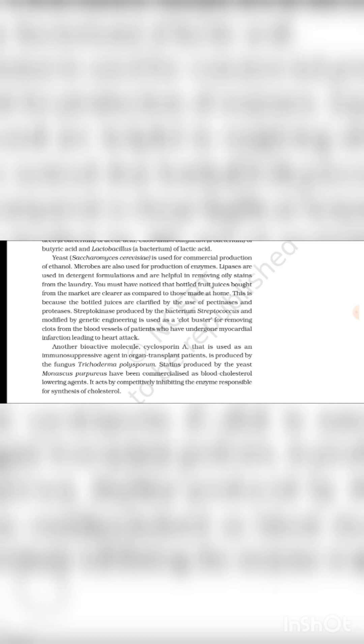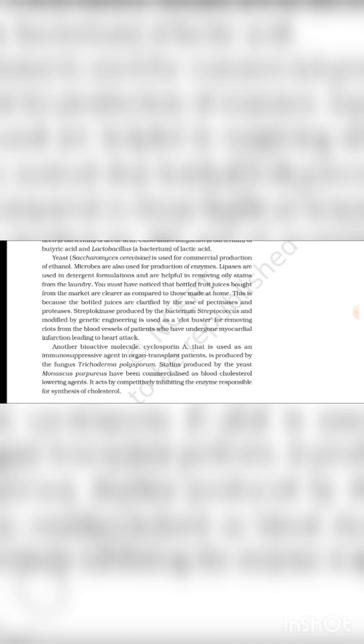Streptokinase produced by bacterium Streptococcus and modified by genetic engineering is used as a clot buster for removing clots from the blood vessels of patients who have undergone myocardial infarction leading to heart attack.